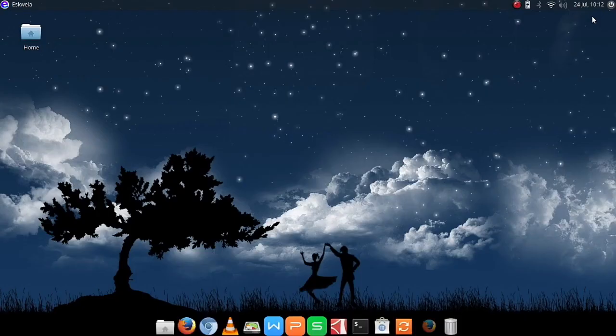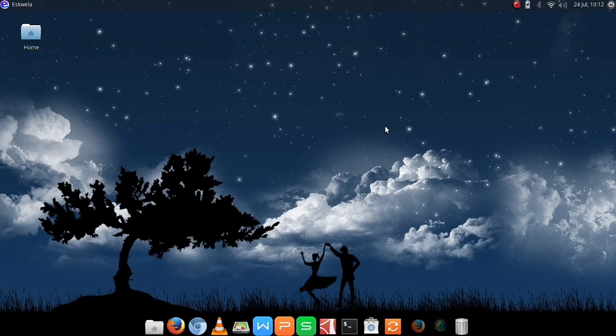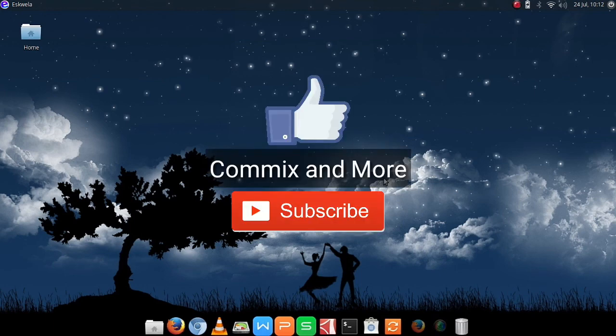So that's it. Hope you learned something today. If you like this video please give us a thumbs up and please do subscribe to Comics and More. Thank you for watching, bye.